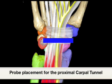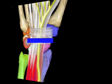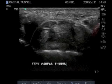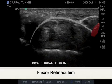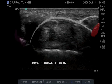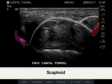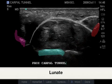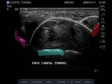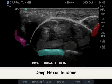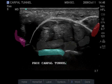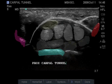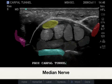Probe placement for the proximal carpal tunnel examination is shown in blue. Here's the corresponding image. Highlighted in white is the actual flexor retinaculum. Highlighted in purple is the scaphoid insertion, in red is the pisiform, and the blue is the lunate surface. In gray are the deep flexor tendons, the white-gray are the superficial flexor tendons, and yellow is the median nerve.